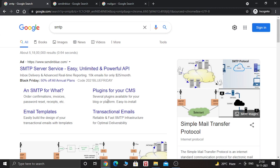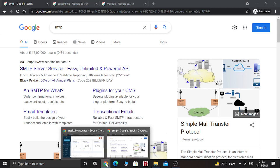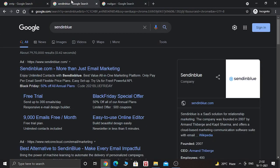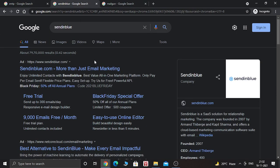So today we are going to add SendinBlue SMTP inside GoHighLevel. Before that, if you don't have a GoHighLevel account, go to the description under this video and sign up for 14 days free trial of GoHighLevel, then come to this video.